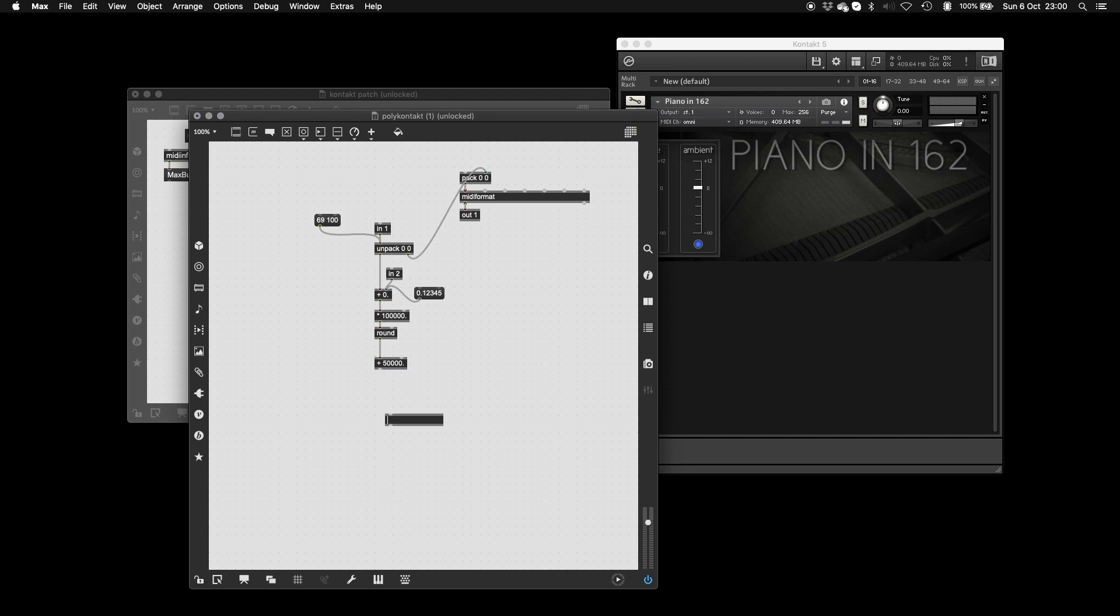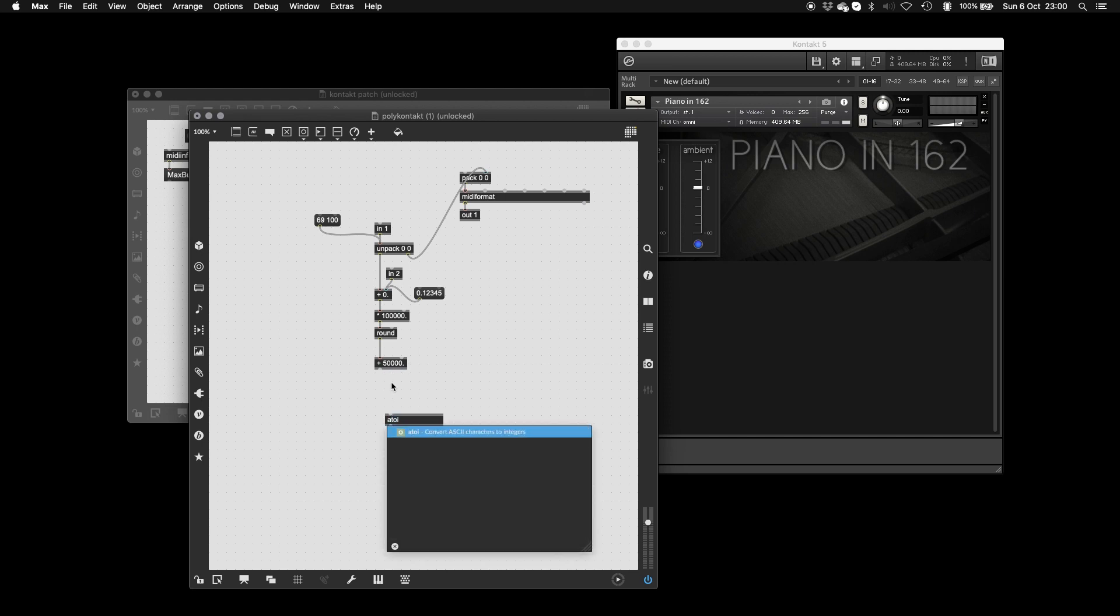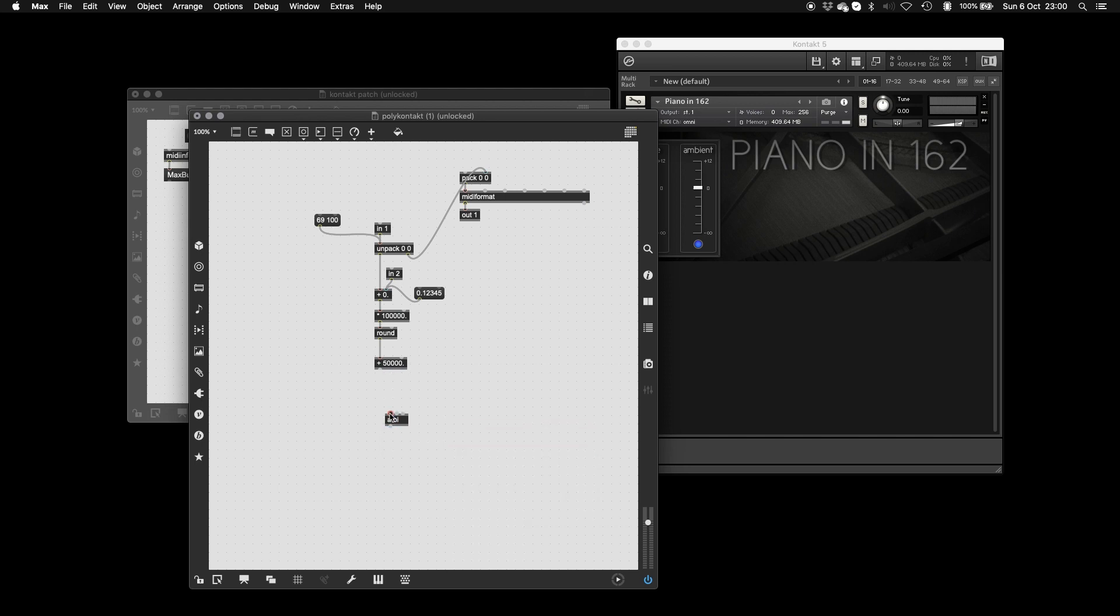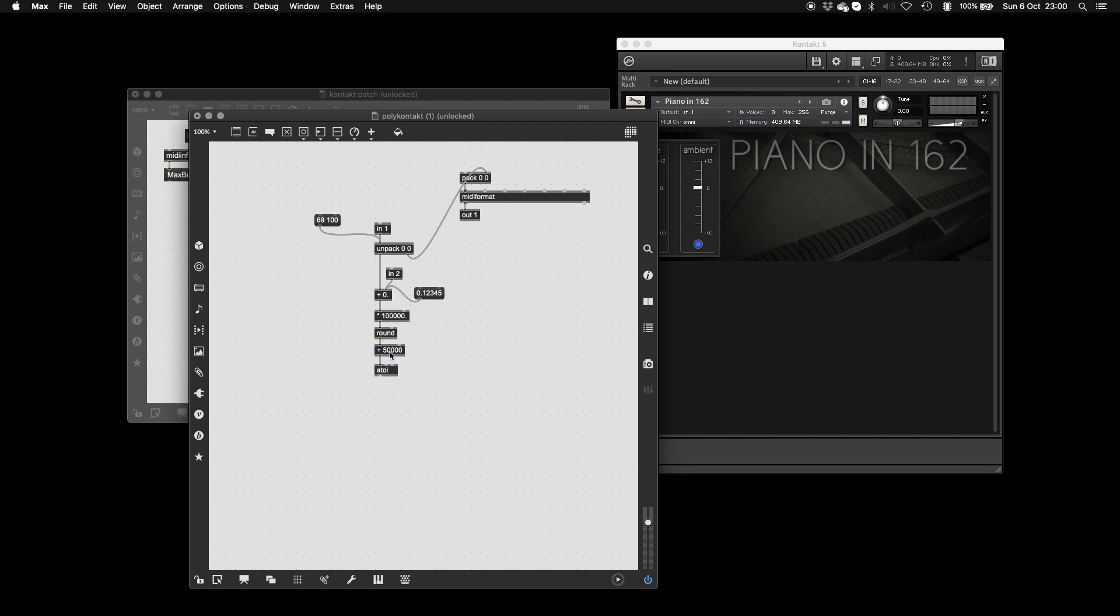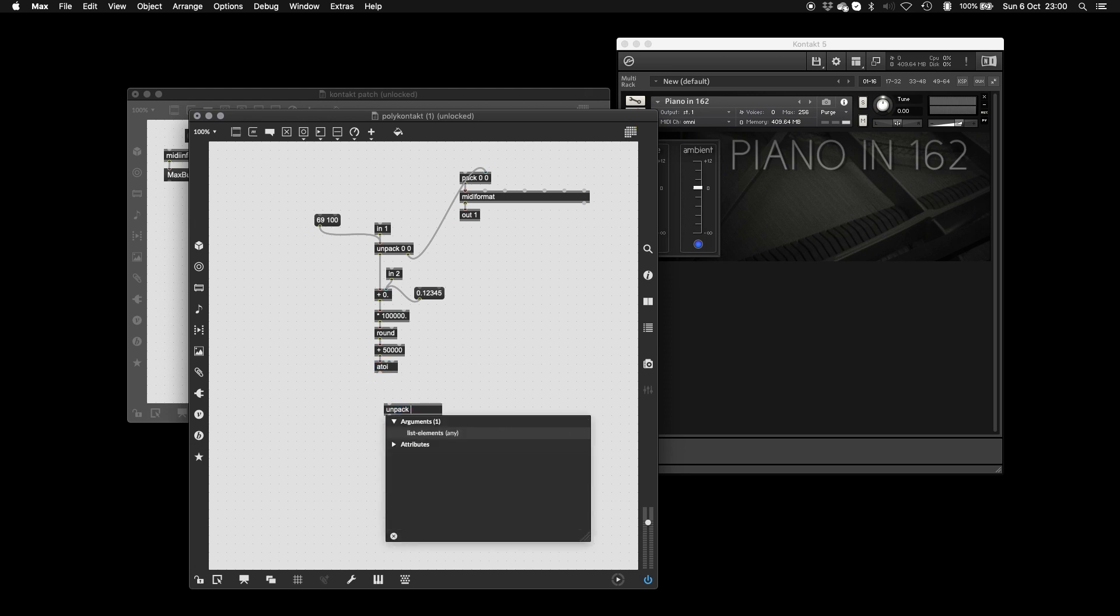From here, basically, I know that all my numbers are contained within this one integer. So we're just going to take the ASCII values of those numbers to get our control change messages and our MIDI note numbers back out of it. You could do this with maths, but here, I thought that this is the easiest way. This is how I've always done it.